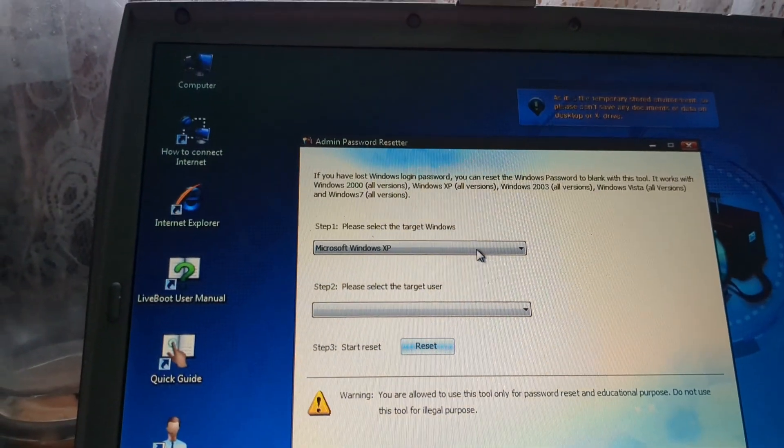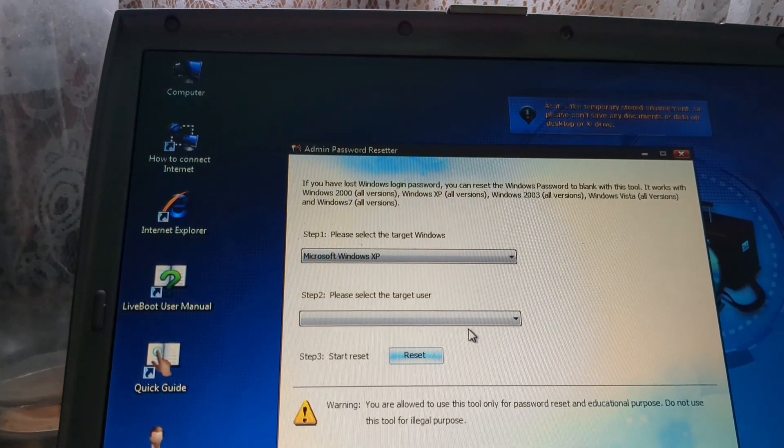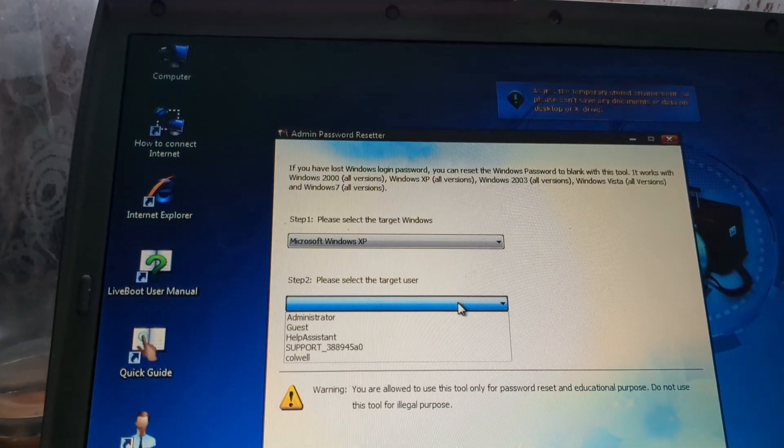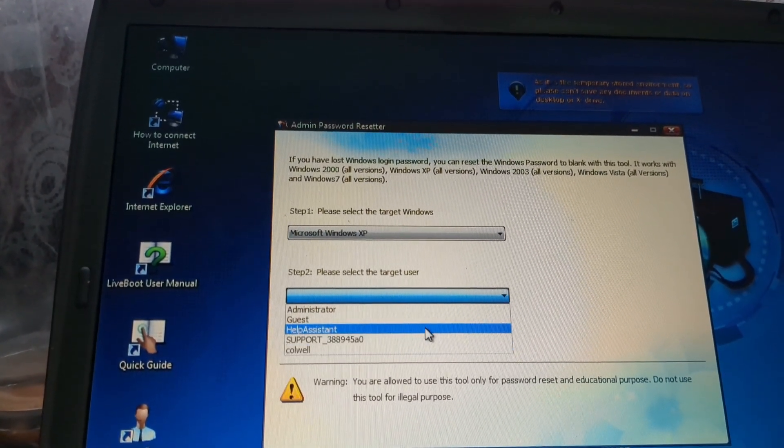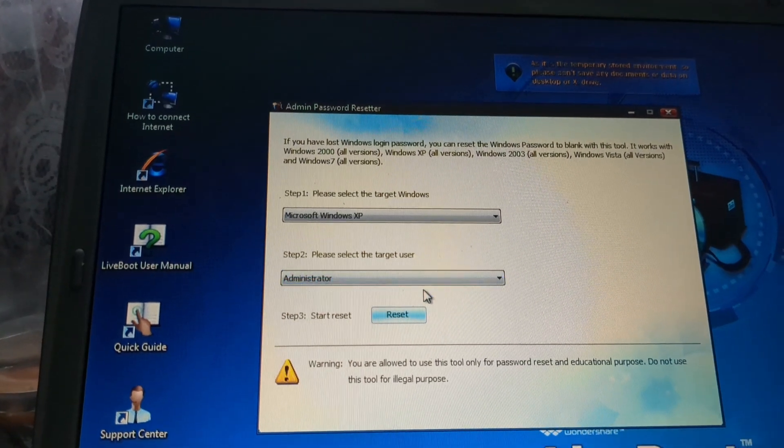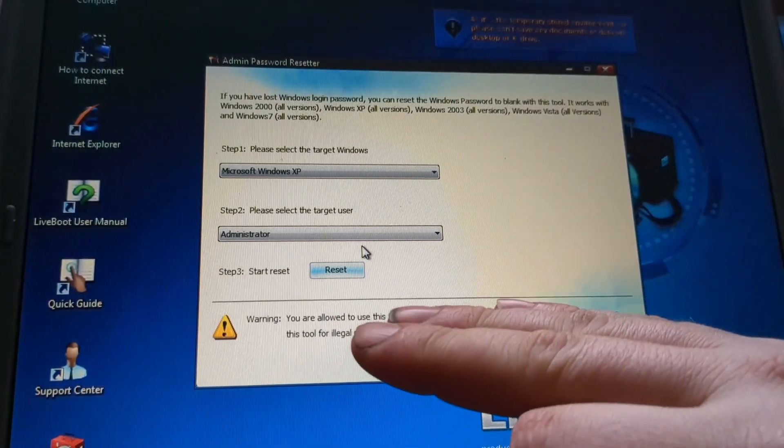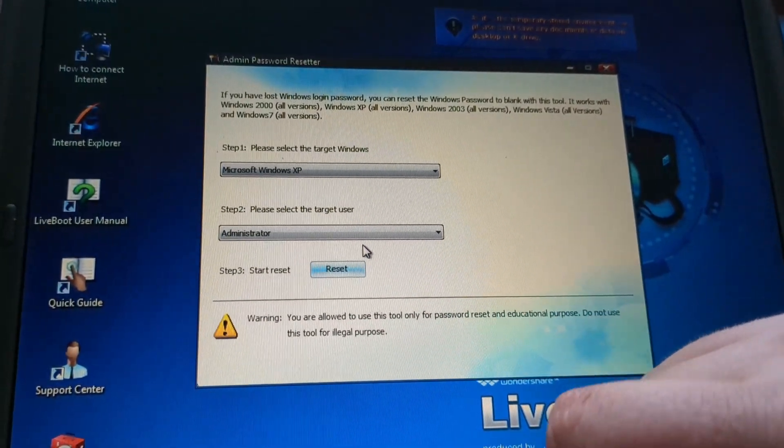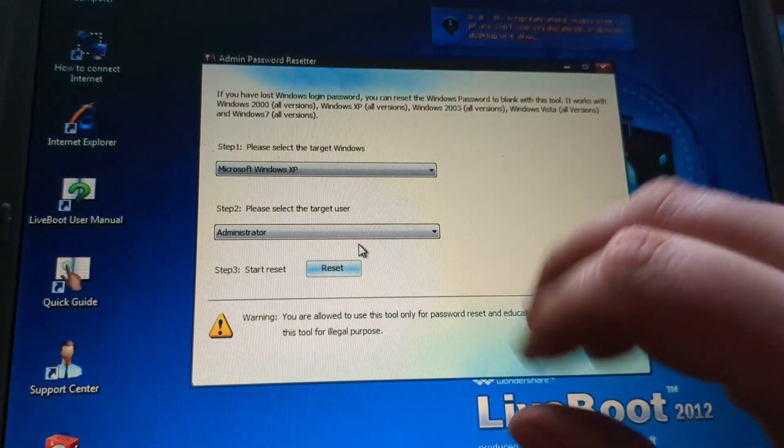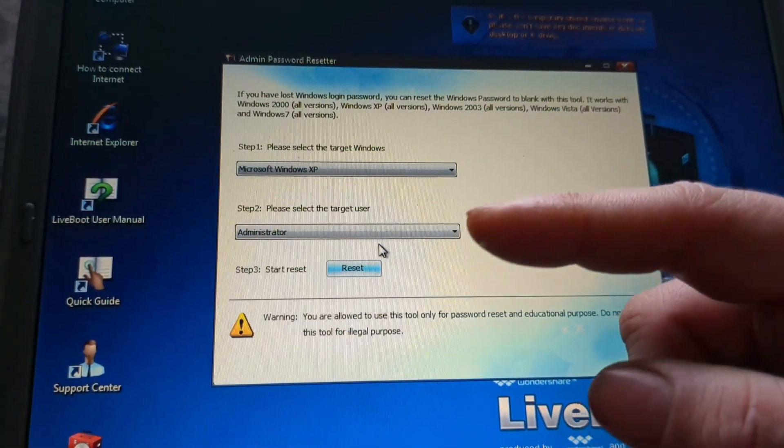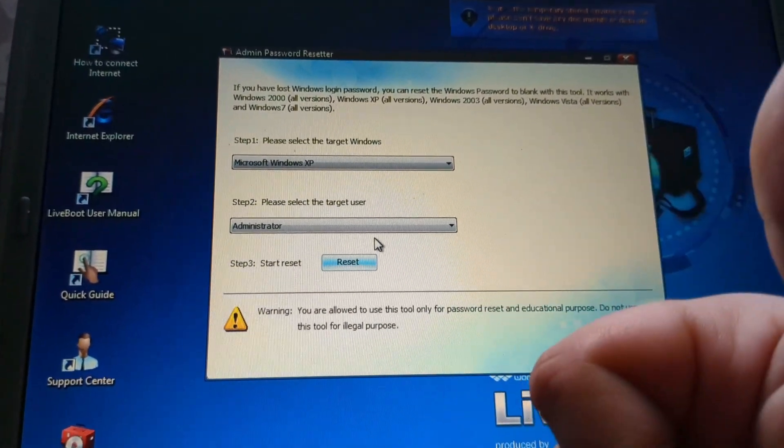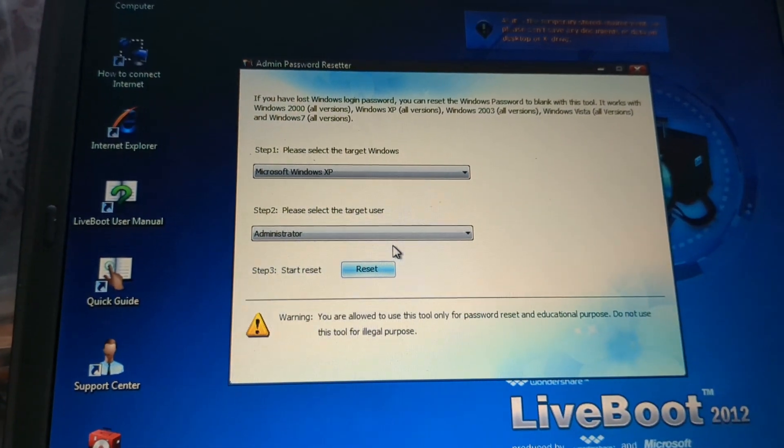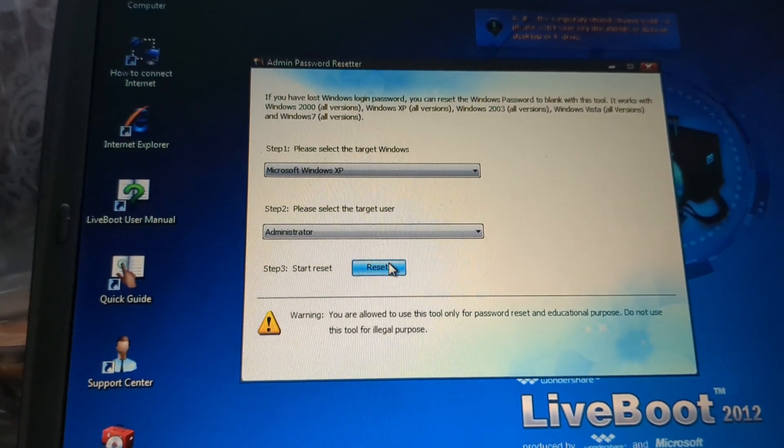And we want to pick, yep, Windows XP. Select target user. And it will give us a few different ones. And we want to click administrator. And this will let us log in to administrator with having no password below it. And then we can go in and mess with our users like we did at the beginning of the video. So rewind, rewatch that. And leave a like. Hit subscribe for more. Because that's about all there is to this video.